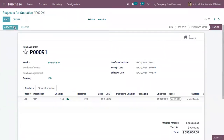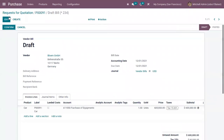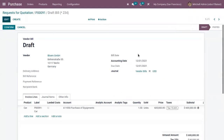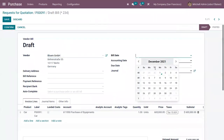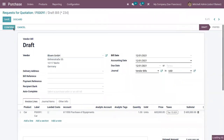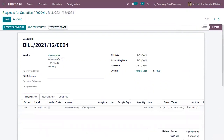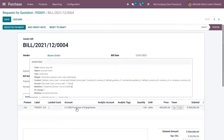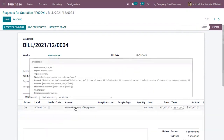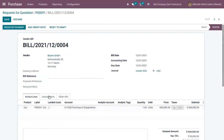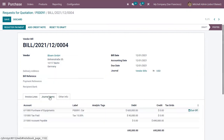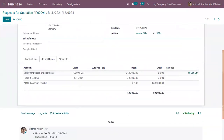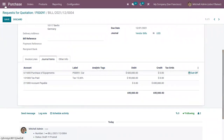Now let's create a bill and provide the bill date, then confirm the bill. You can see the account affected is our expense account 'Purchase of Equipments.' We can find the journal items related to this bill by opening the accounting module.